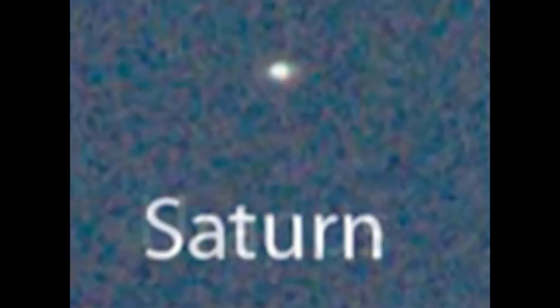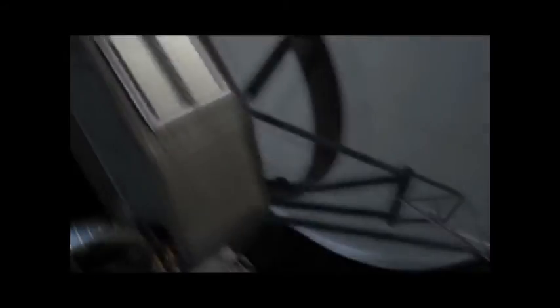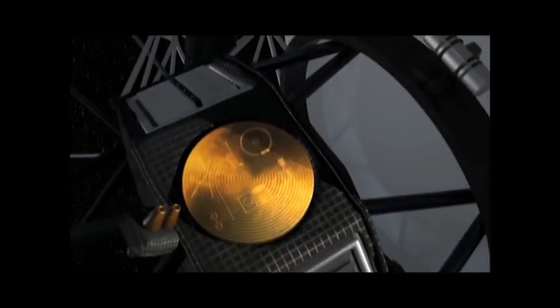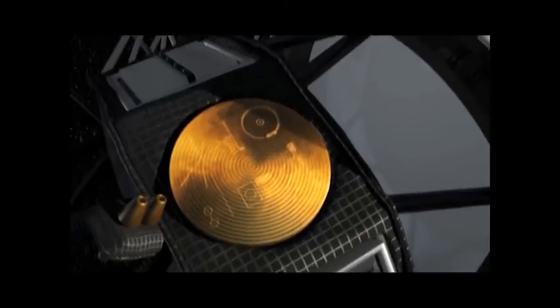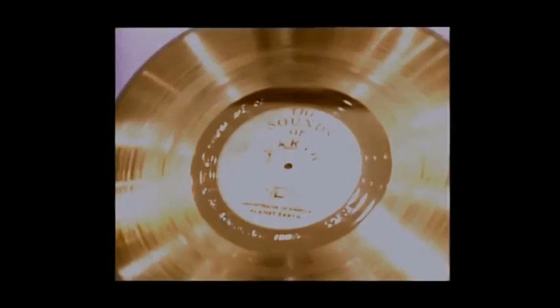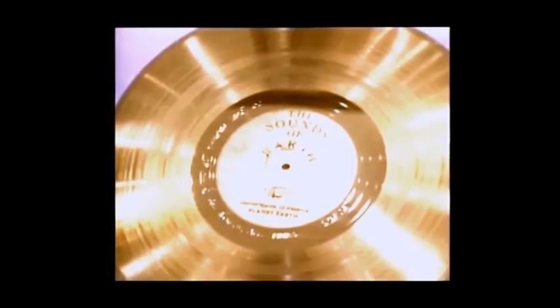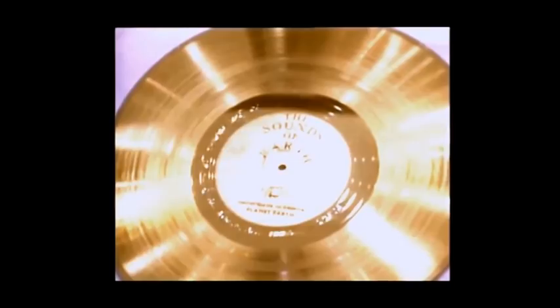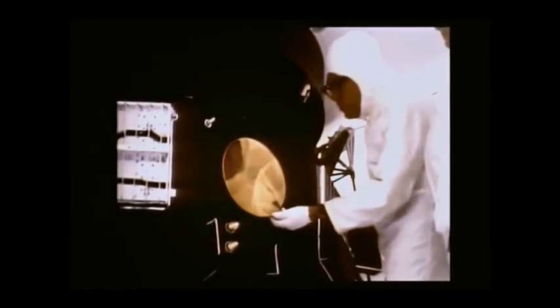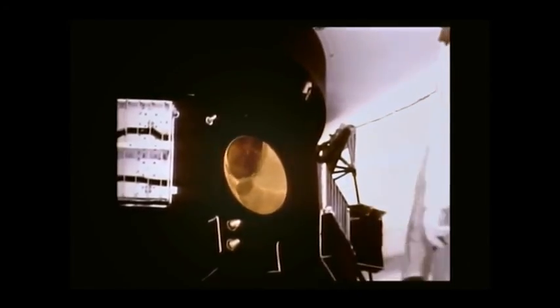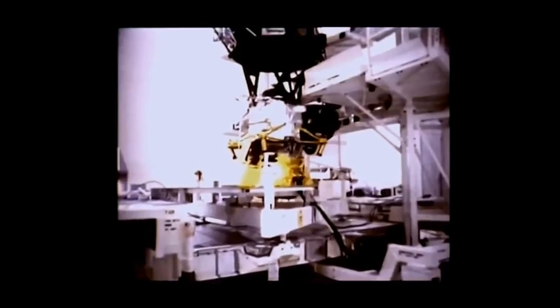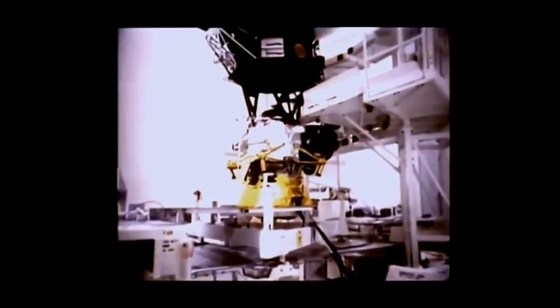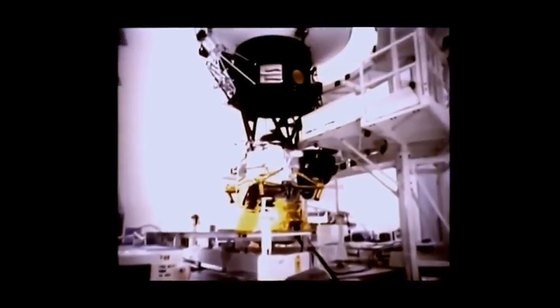Both Voyagers carried a small metal plaque and a gold-plated copper disc, identifying their place of origin for any other intelligent life that might one day find them in the distant future. The Voyager message contains sounds and images selected to portray the diversity of life and culture on planet Earth.